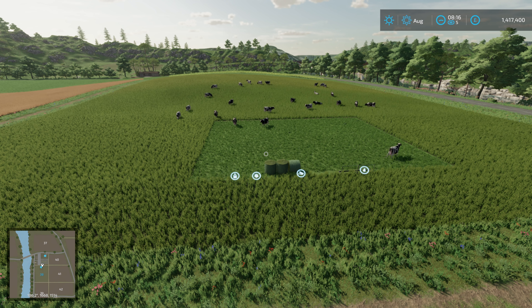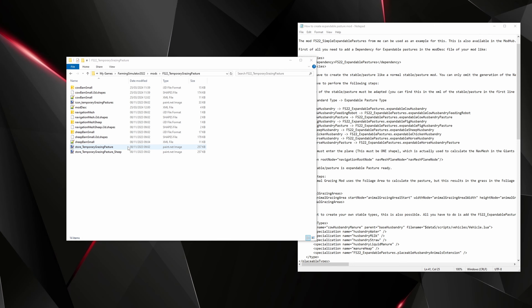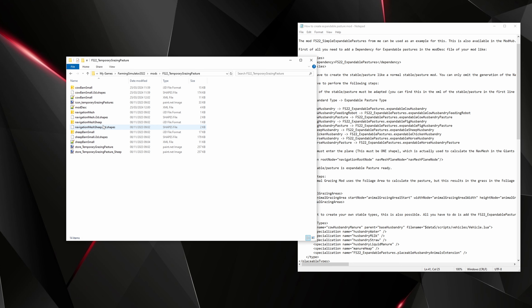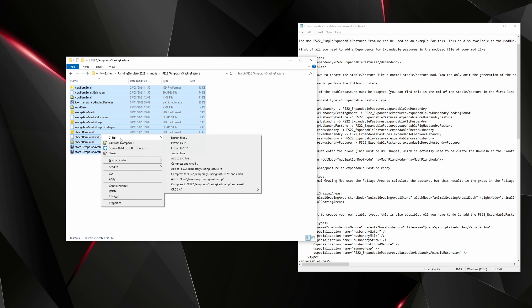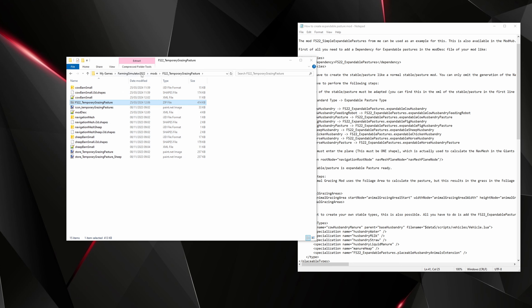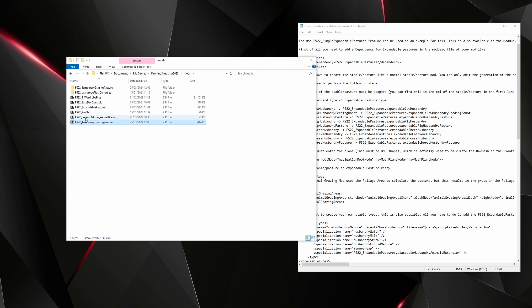Let's zip the mod back up. From the mods folder, go into the folder where you were editing — the level where you can see the modDesc. Press Ctrl+A to select everything, right-click, go to 7-Zip > Add to Archive — it will be named 'fs22_whatever_your_mod_was.zip'. Let it finish, select the zip, press Ctrl+X, go back up to the mods folder, press Ctrl+V to paste it, then delete the folder.